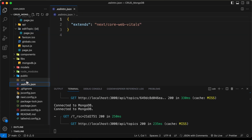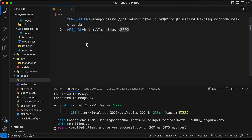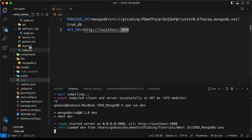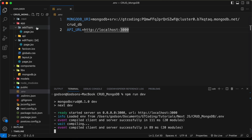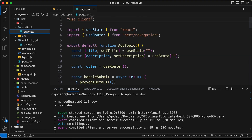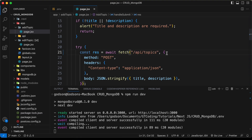Let's type API_URL and set it to http://localhost:3000. Now let's add this everywhere instead of hard coding the URL. I'll save this and stop and start the server once again. Let's go to page.jsx — since this is a client component, we can simply remove the full URL and just type /api/topics and it will work.